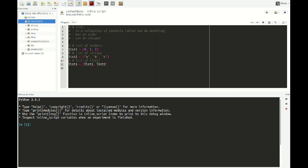To start with the basics: what is a list? A list in Python is just a collection of elements, and elements can be anything. So you can have a list of numbers, or you can have a list of strings, and you can even have a list of other lists. Any kind of Python object can be put together into a list — a list is just a collection of arbitrary elements.